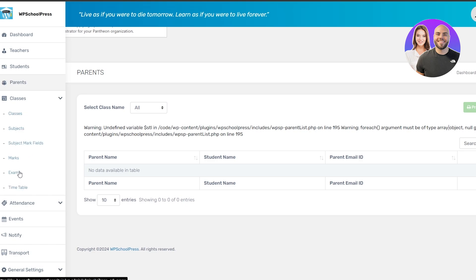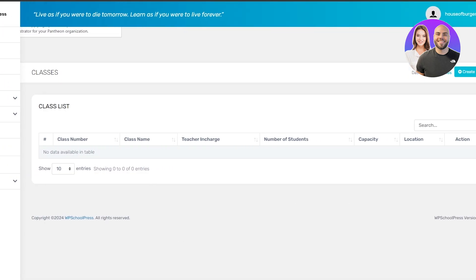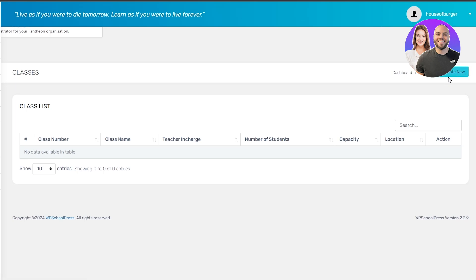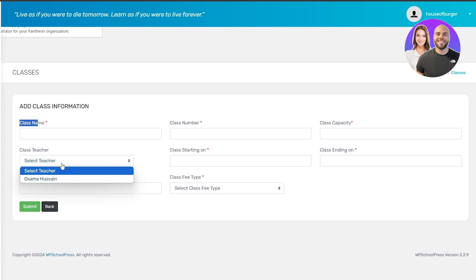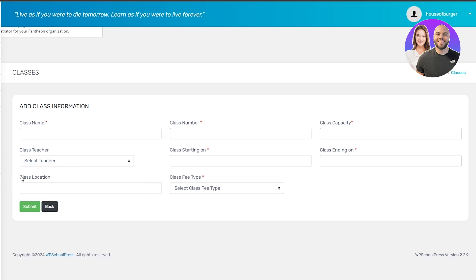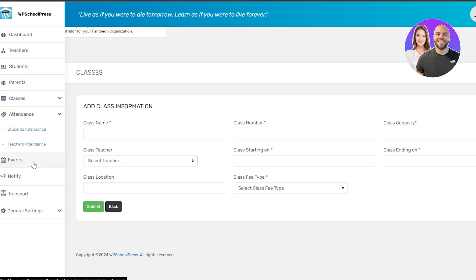Then we have Classes. Within Classes you have classes, subjects, subject mark fields, marks, exams, and timetable — all of which you can set up. It will take a while but it is what it is. To create a class, click Create New and input the fields: class name, class number, class capacity, select the teacher, class starting date, ending date, class location, class fee type, then submit. The same principle applies to all other fields.